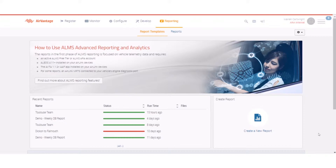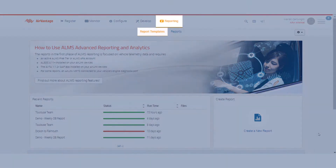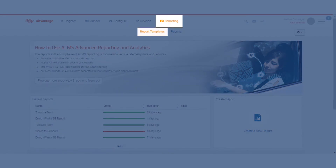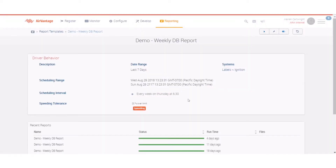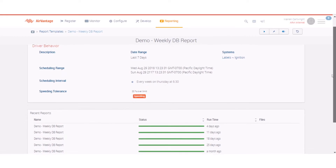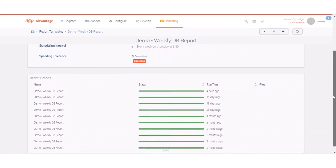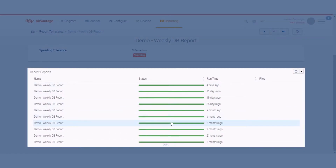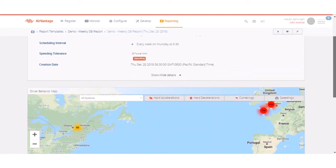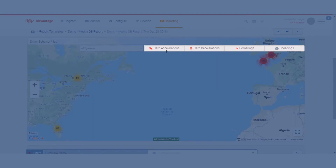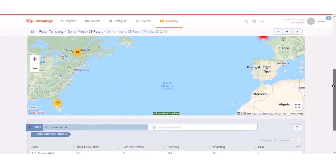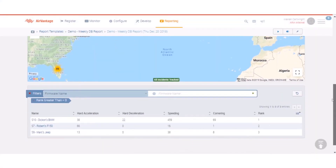My scenario today is that I've got a number of drivers that I want to make sure are driving safely out in the world. In my reporting template section I have scheduled a weekly driver behavior report for my fleet every Thursday at 6:30 in the morning. You can see I've got a series of different reports running every week, and once the report has run I can see all of my incidents: hard acceleration, hard deceleration, cornering, and speeding events. I have three drivers that I'm responsible for.